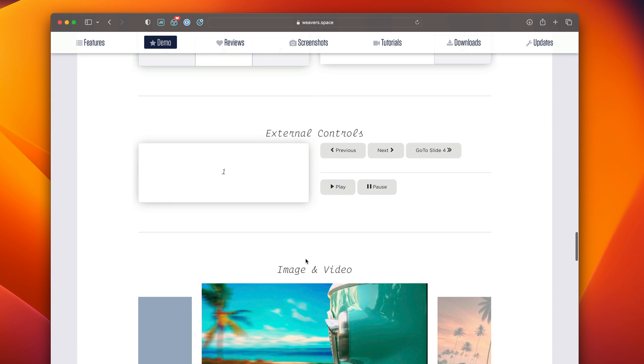Next up is external controls because we don't always want to use the arrows or nav dots. Maybe we want to control it from a button on the page or a link where we want to link directly to a slide. These controls make it super easy to do that from any button or text link.